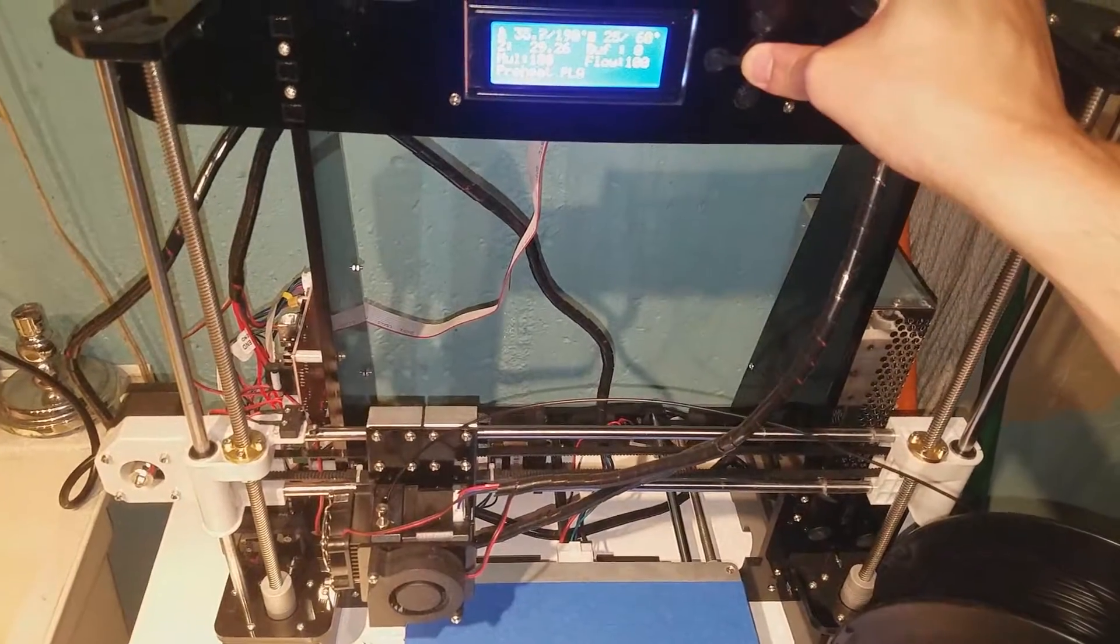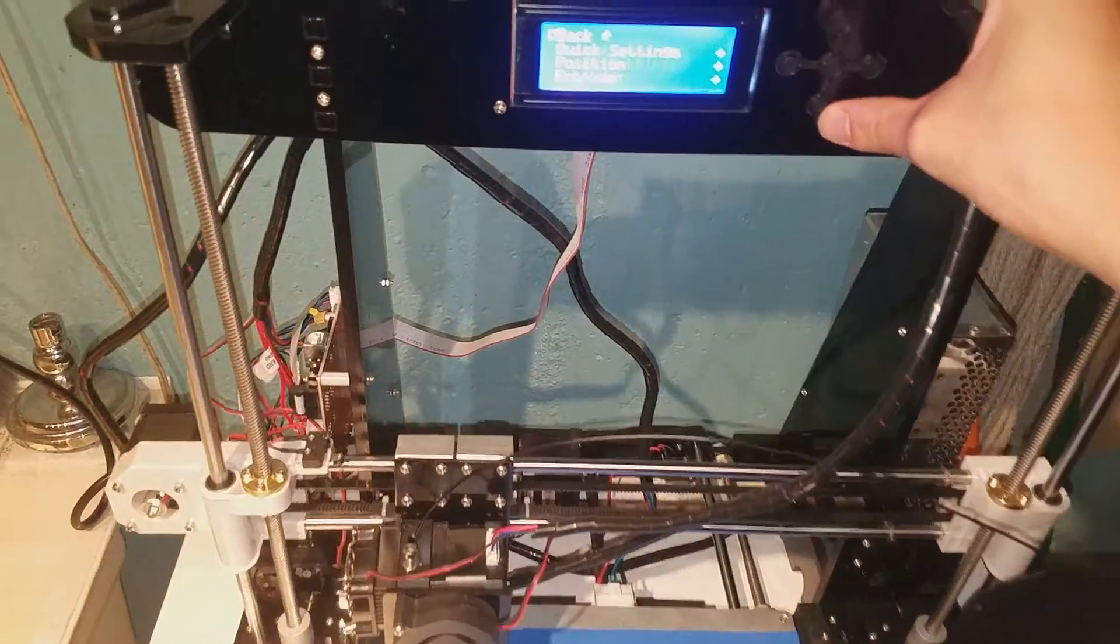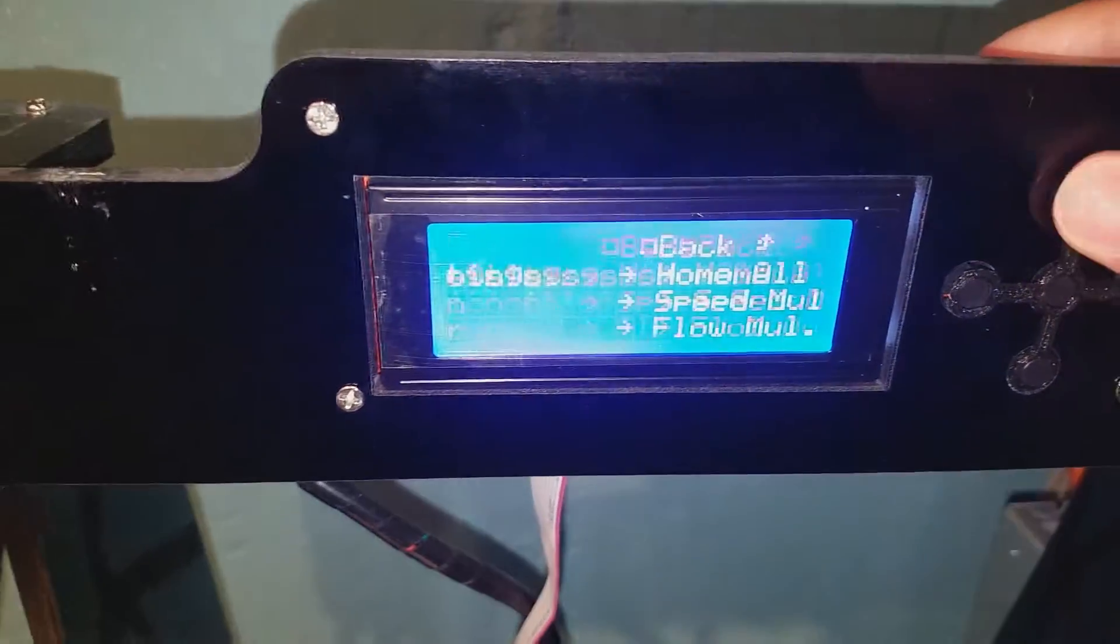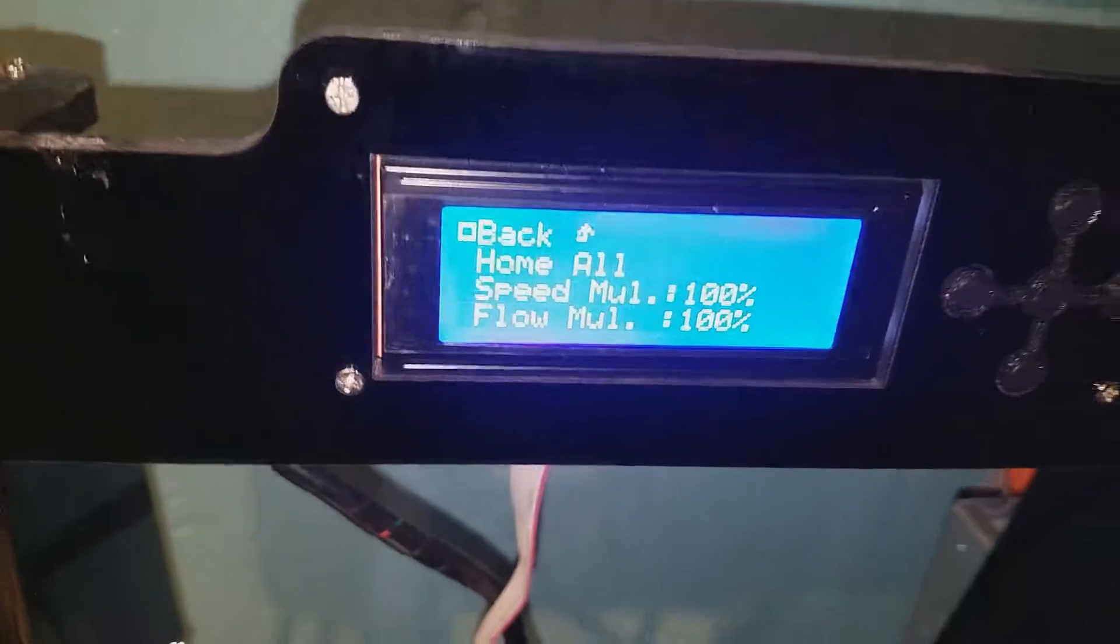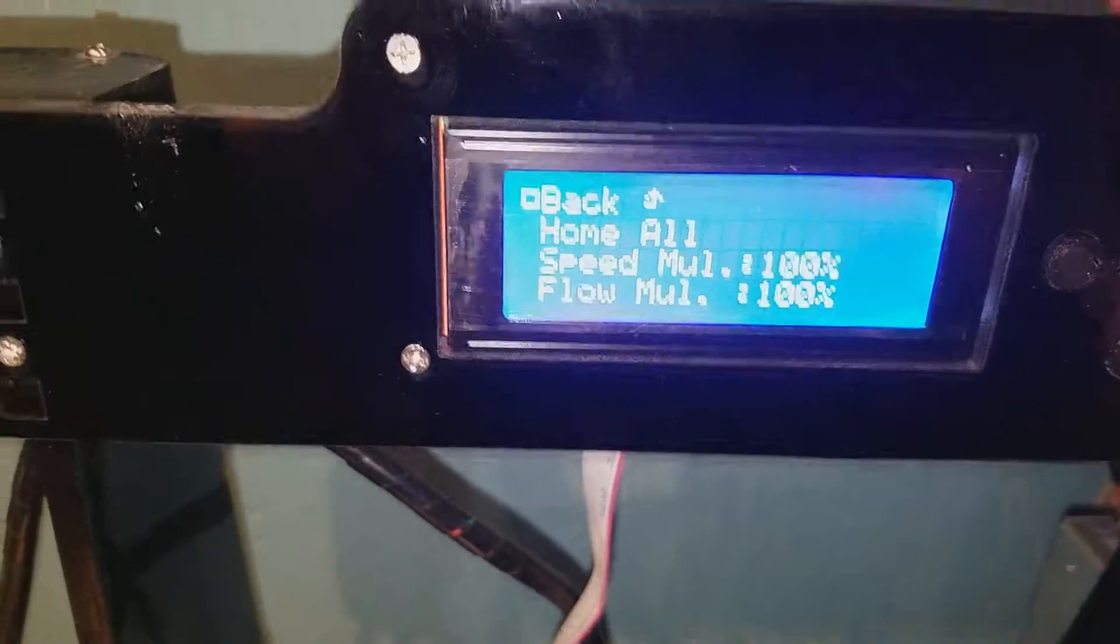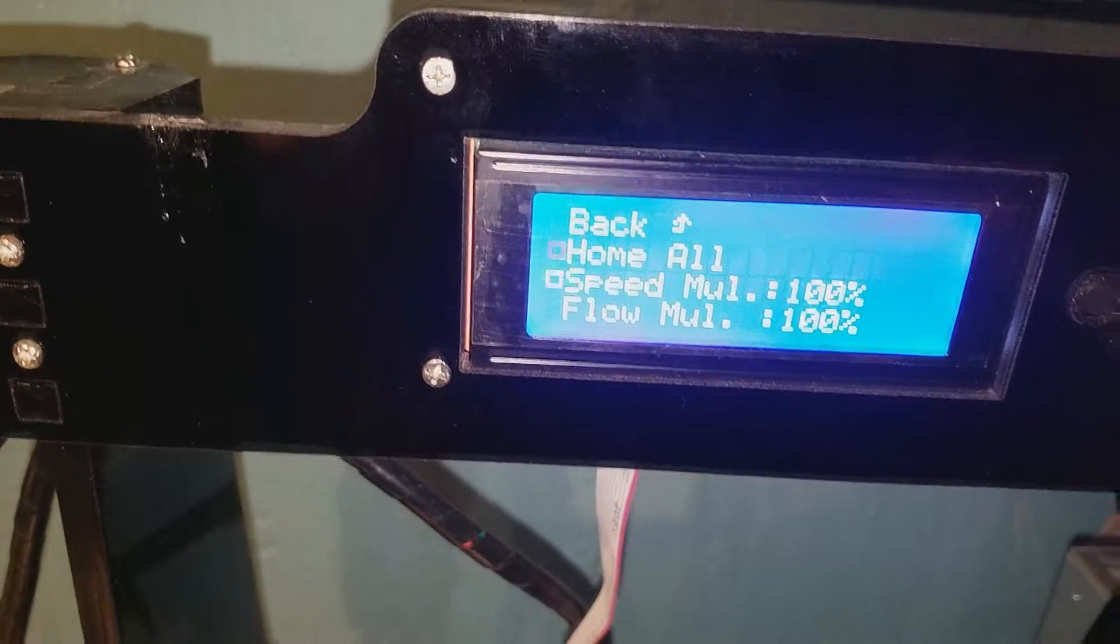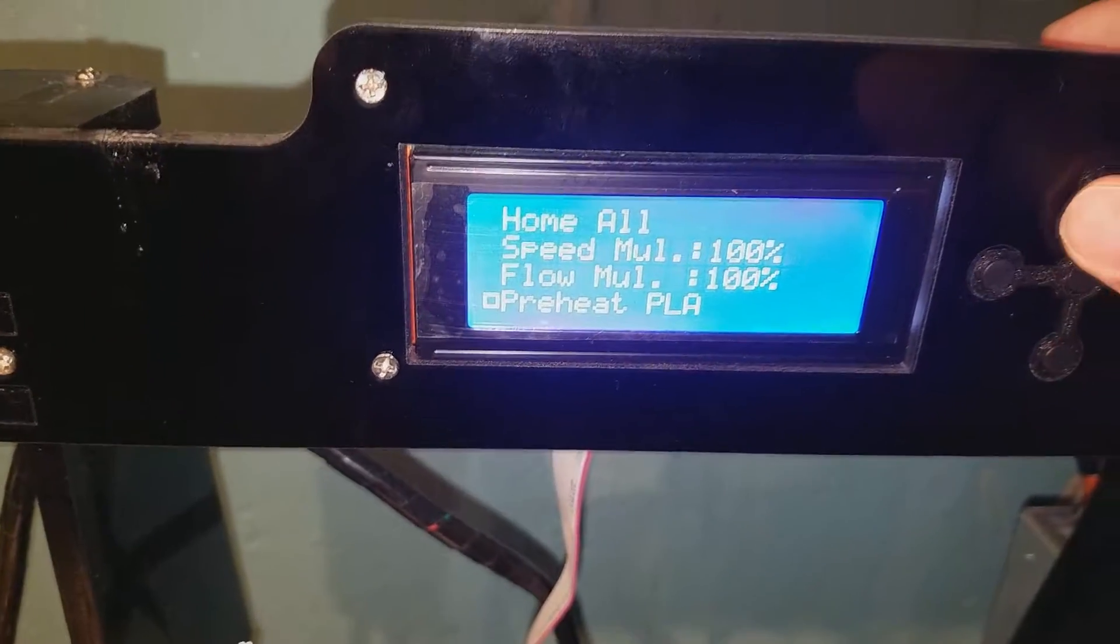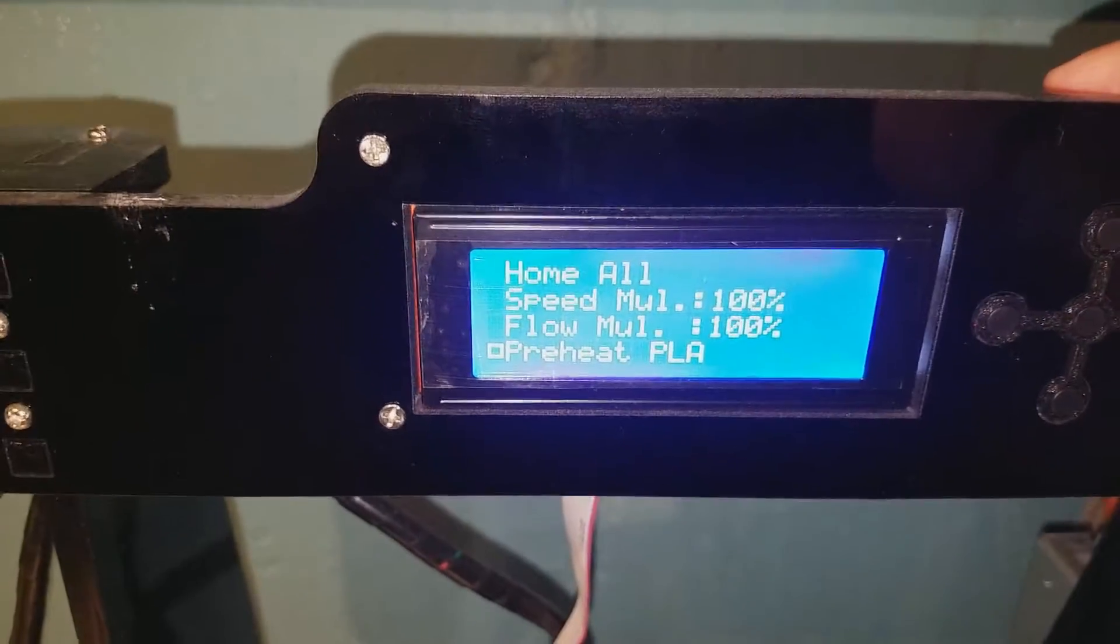So first up, you really want to go to quick settings. Depending on which 3D printer you have—this is mostly for the Anet, it's the most affordable 3D printer—just want to preheat PLA. You can find out...